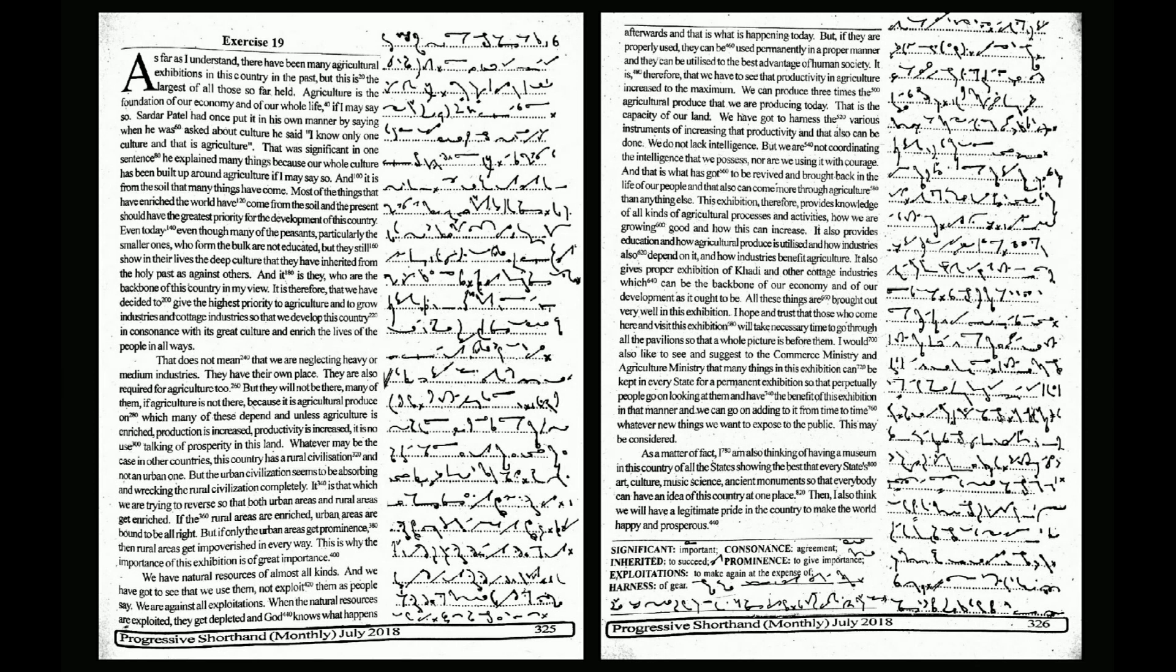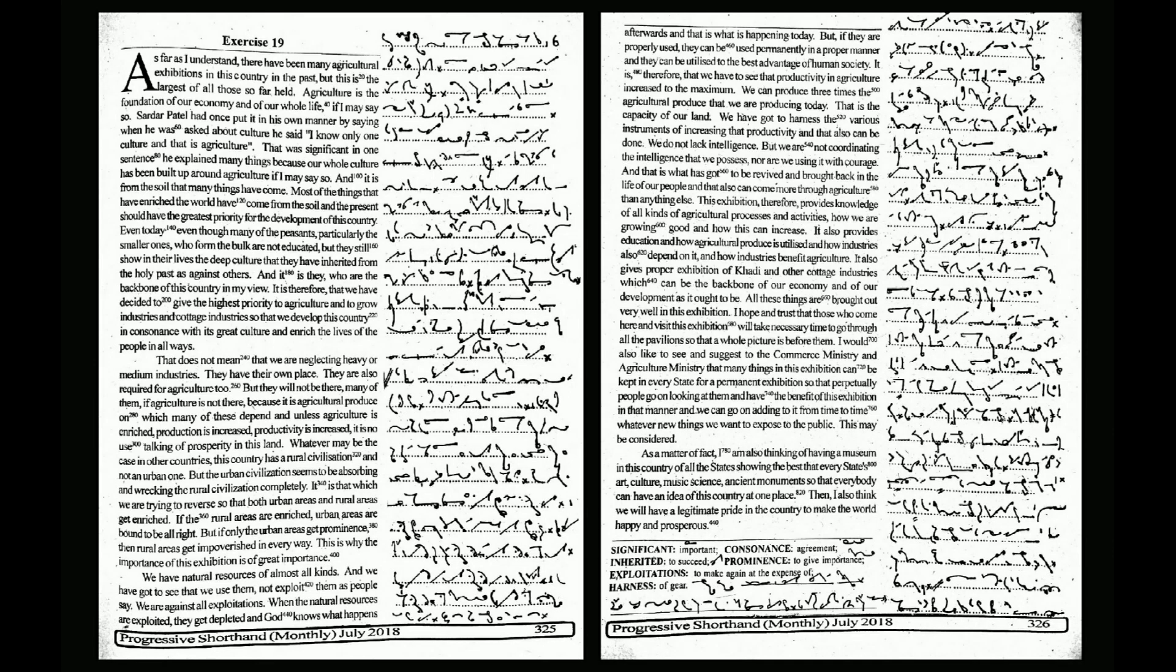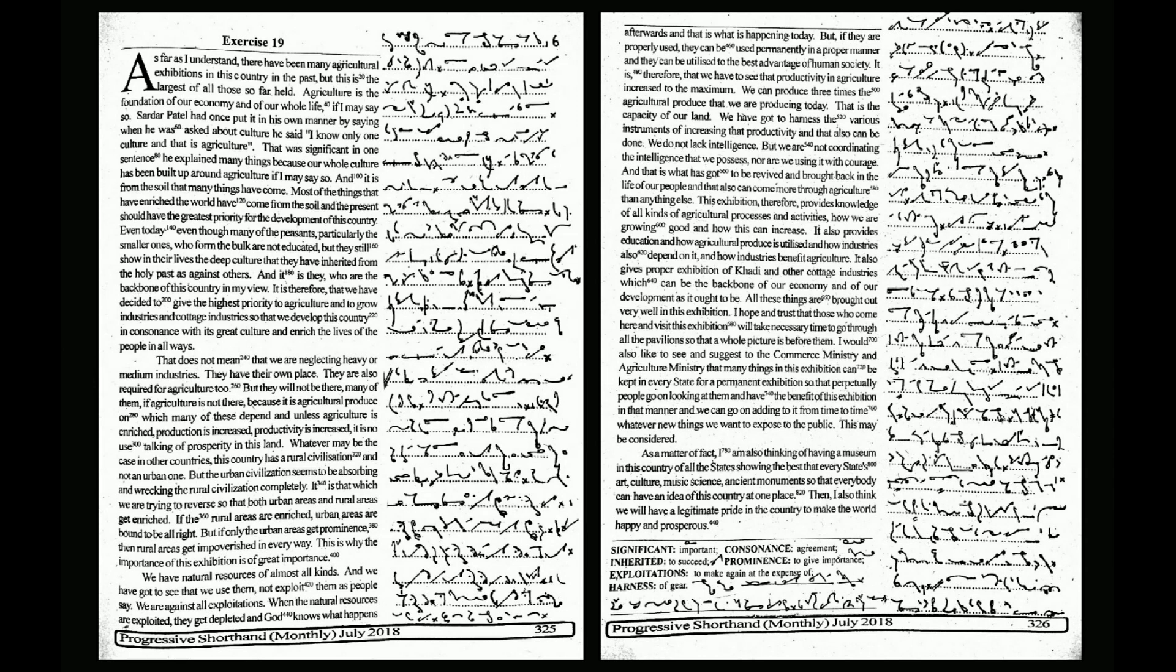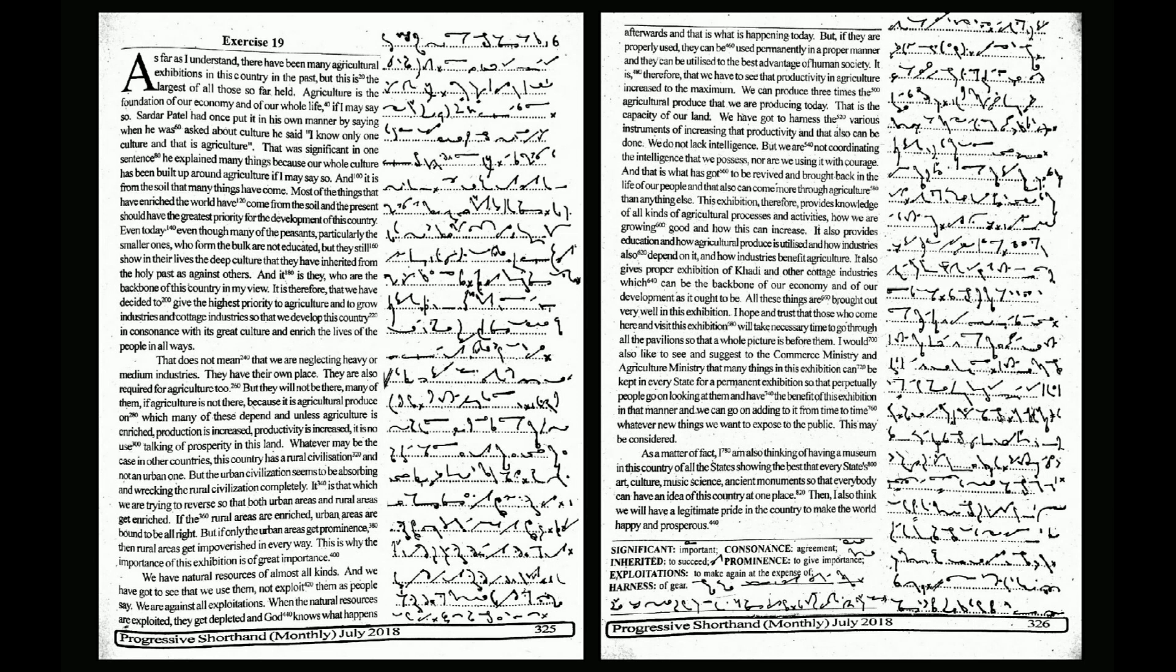That also can come more through agriculture than anything else. This exhibition therefore provides knowledge of all kinds of agricultural processes and activities, how we are growing food and how this can increase. It also provides education on how agricultural produce is utilized and how industries depend on it and benefit agriculture. It also gives proper exhibition of khadi and other cottage industries which can be the backbone of our economy. All these things are brought out very well in this exhibition.